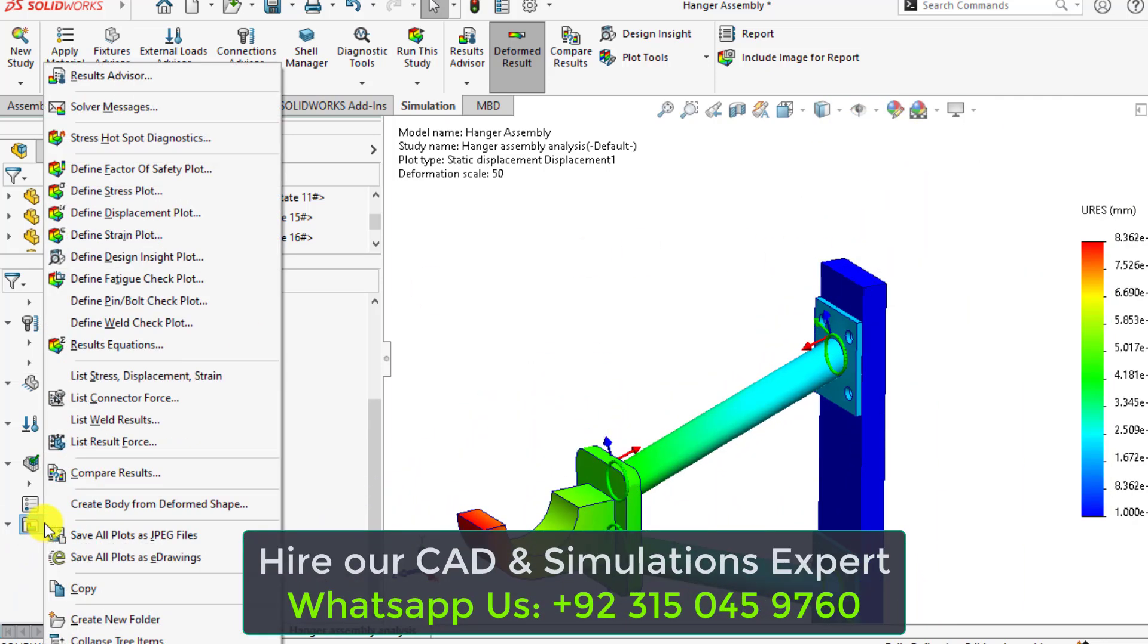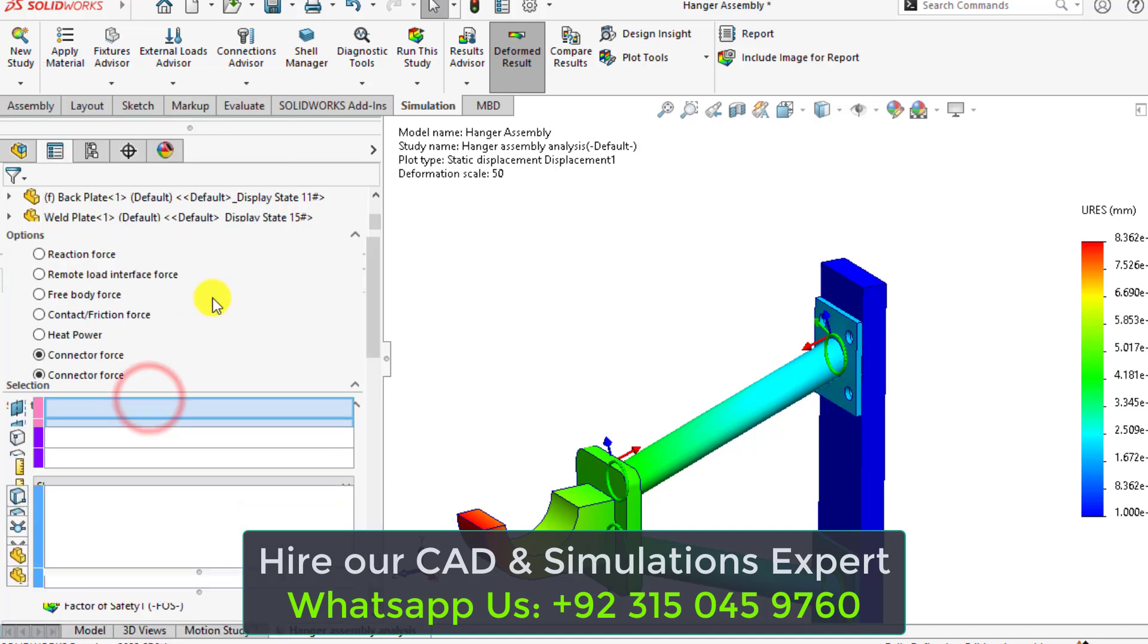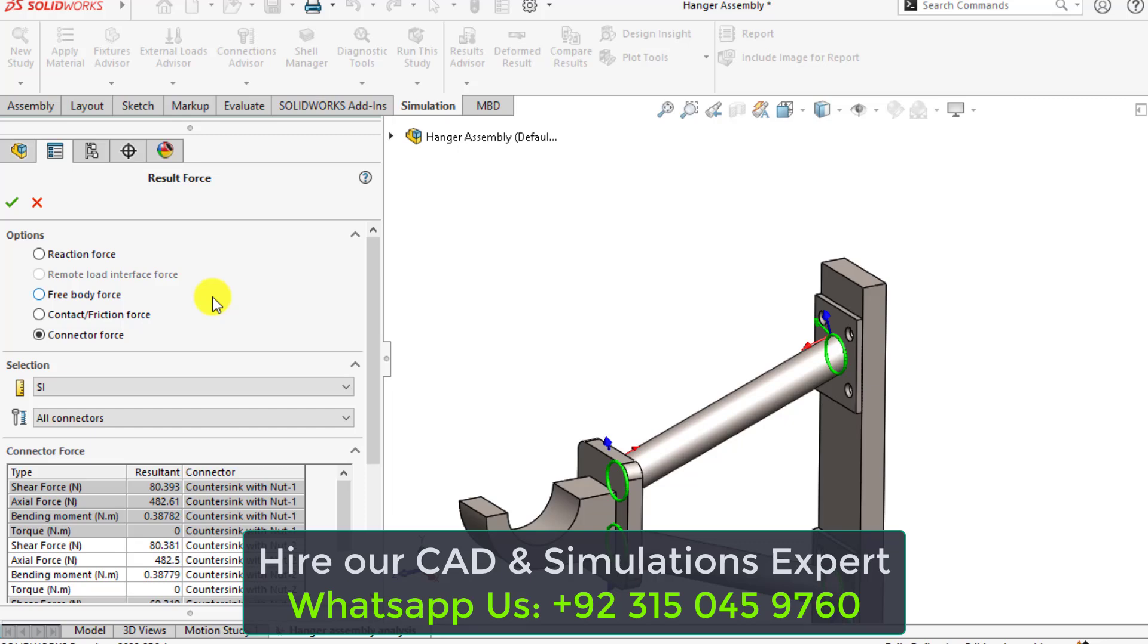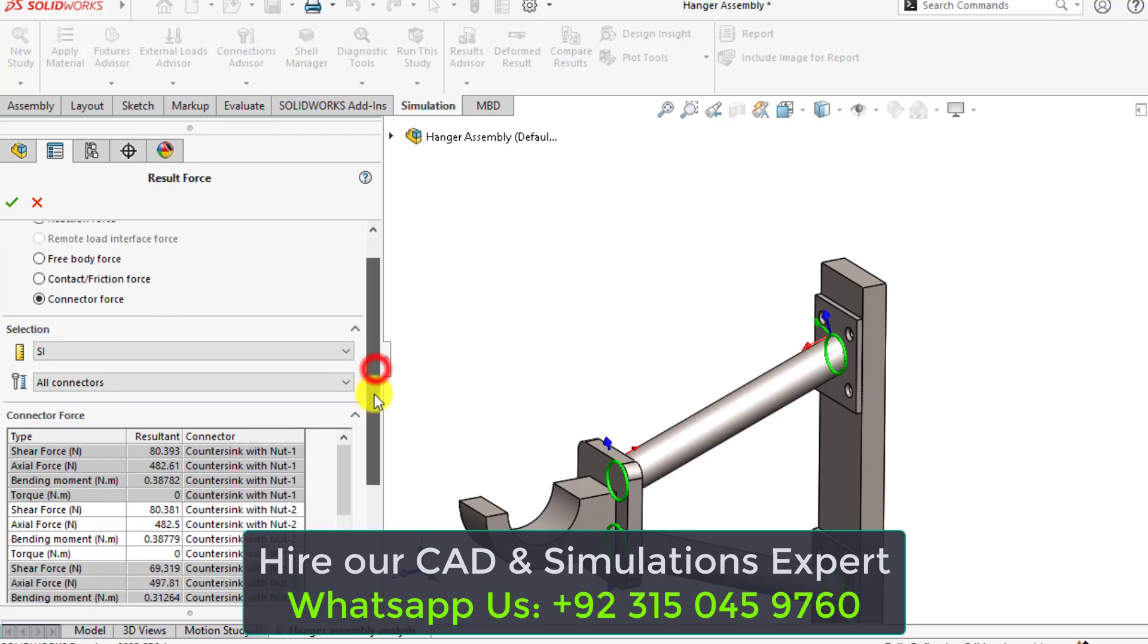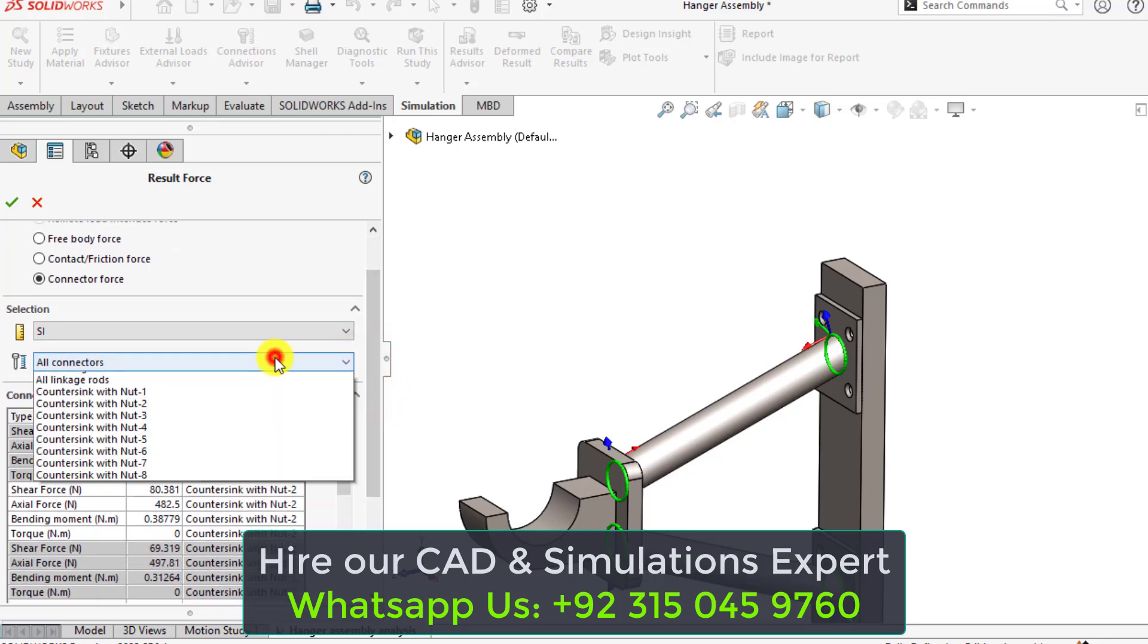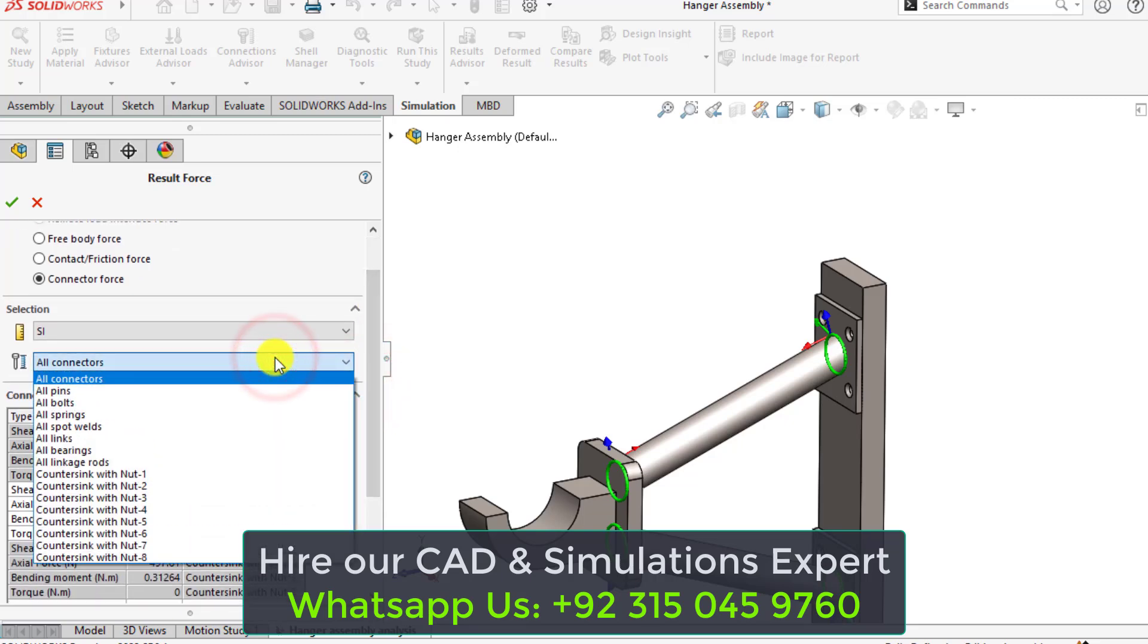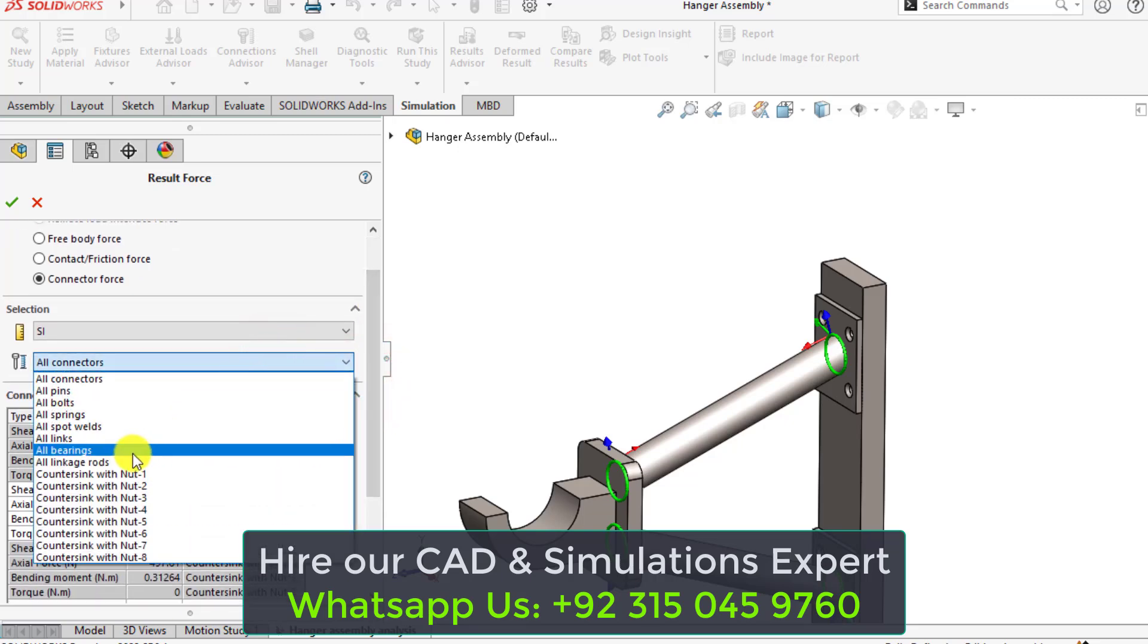Again go to the results and from here select list connector force. Here are all connectors. You can see the countersunk bolt 1.